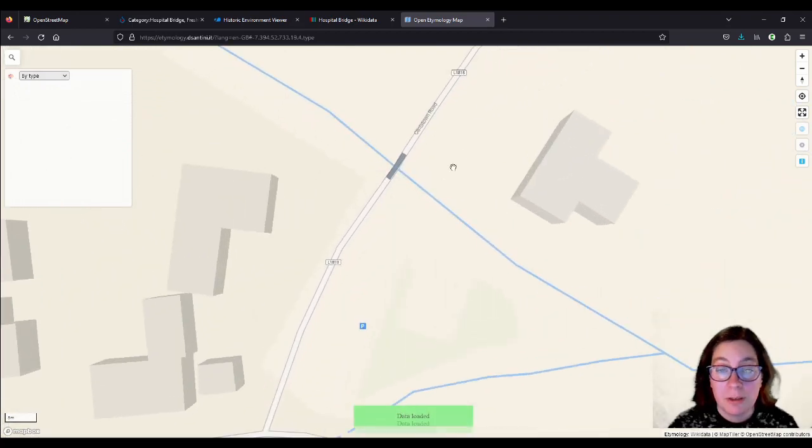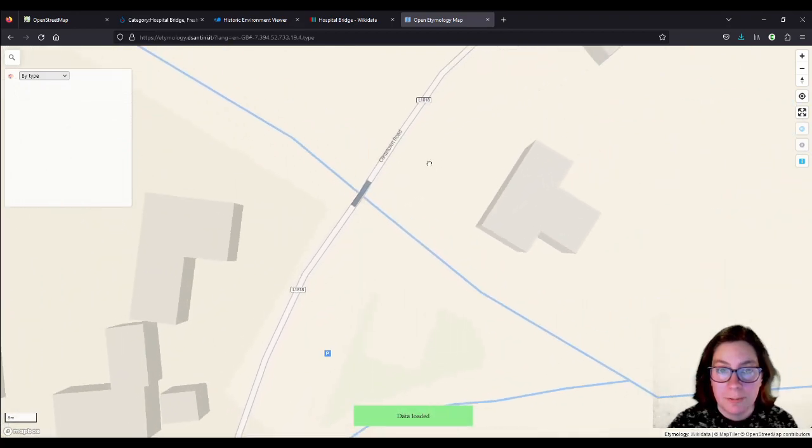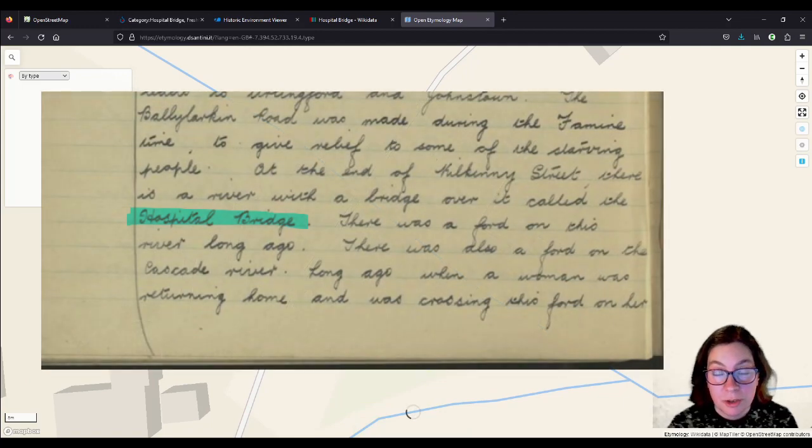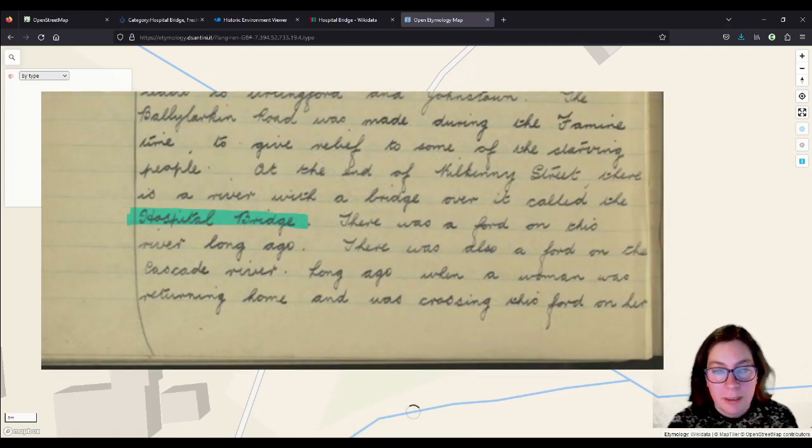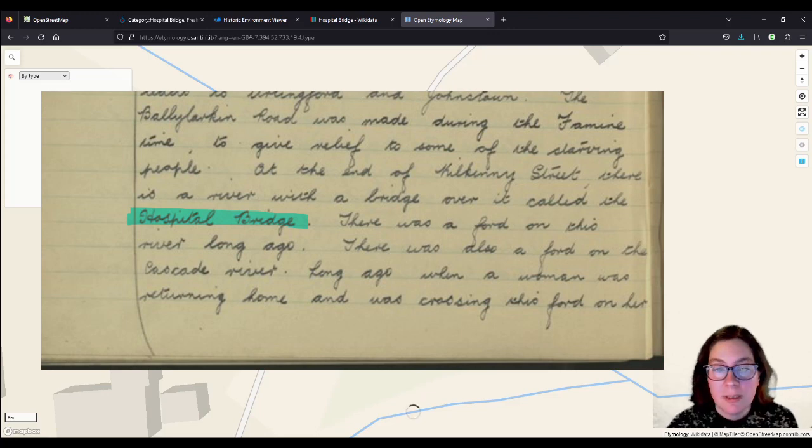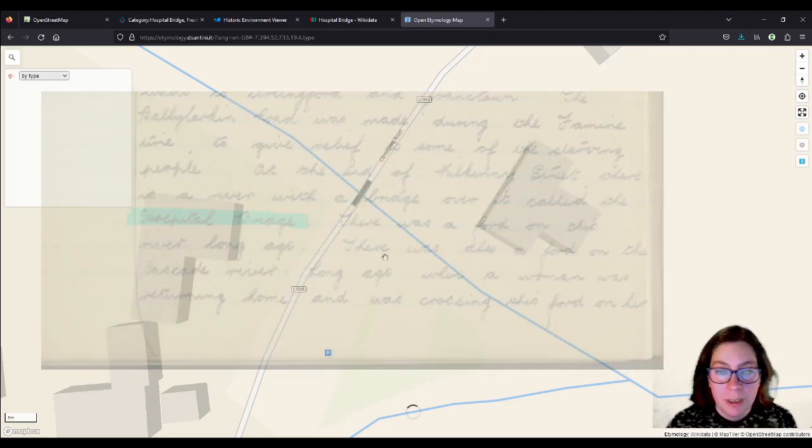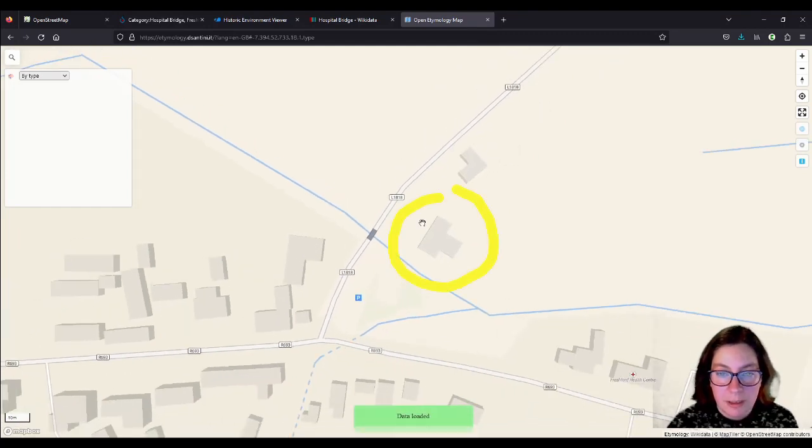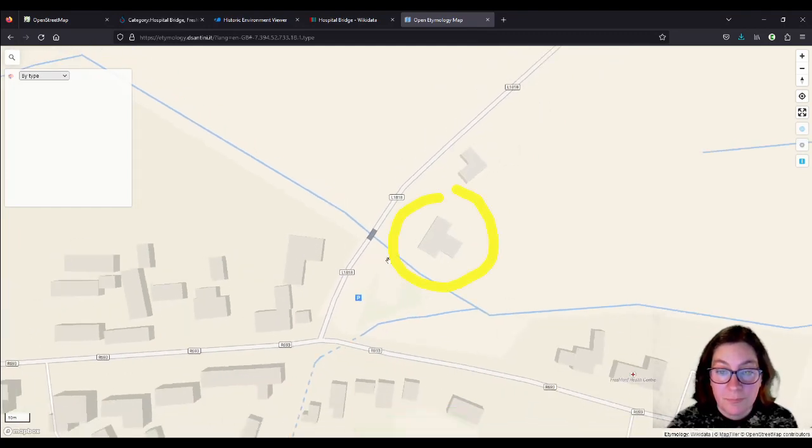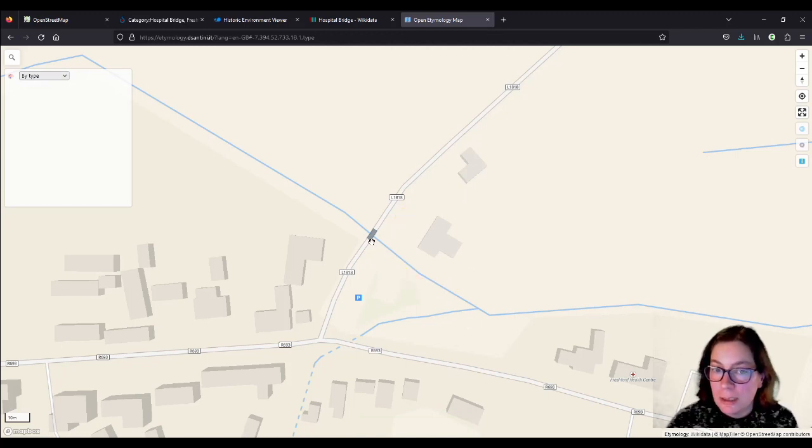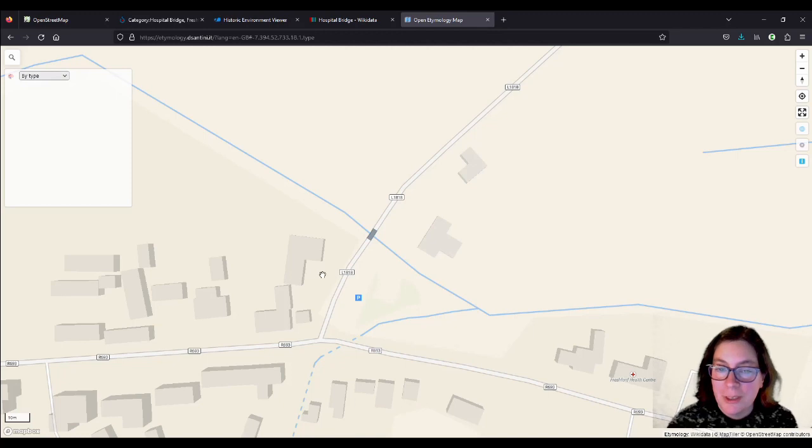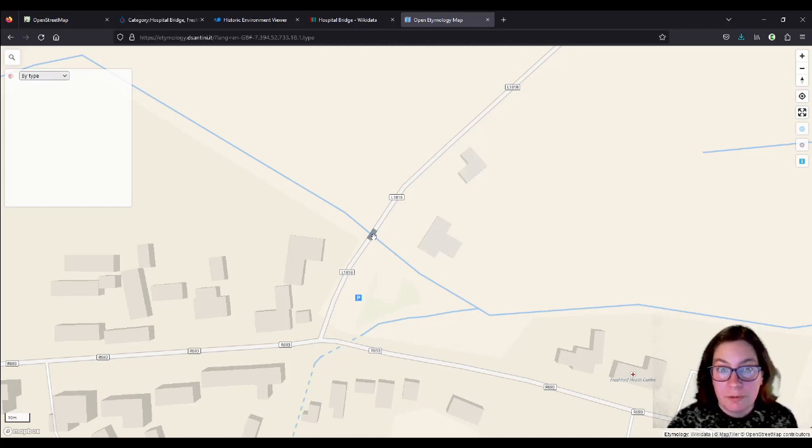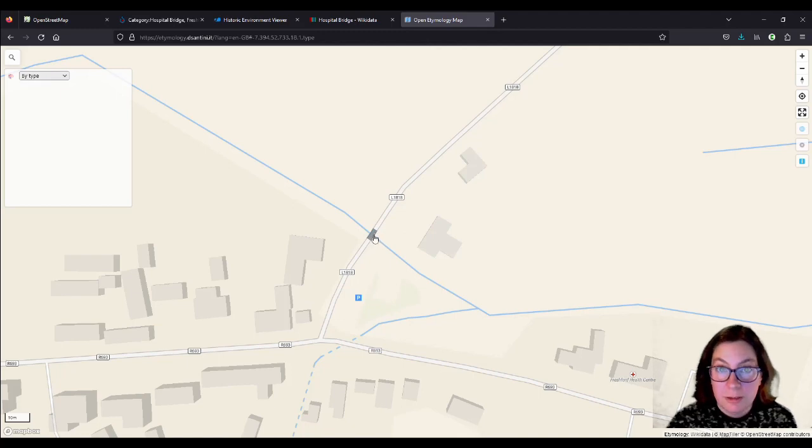So there is this bridge here, which is called Hospital Bridge. And I found that out using the schools collection on duchas.ie. Just went in and read through the essays that were called Local Place Names, and one of the place names was Hospital Bridge. And I had looked this up earlier, and I knew that this building here used to be the Fever Hospital. So it's such a reason that this is the hospital bridge, because it leads to the hospital.